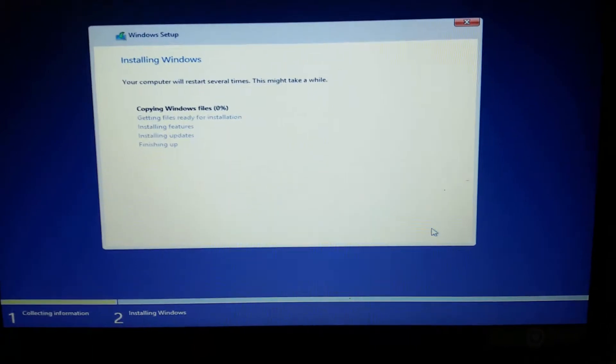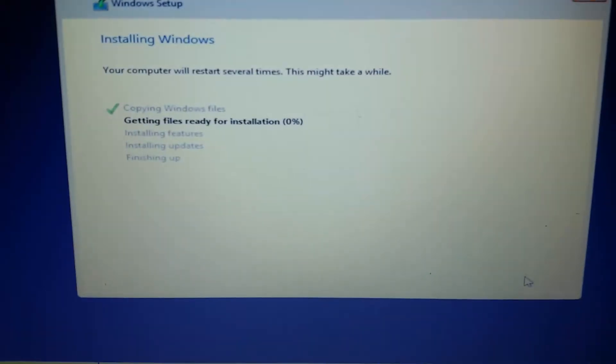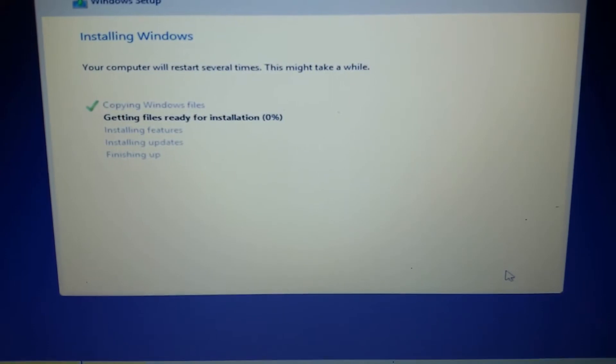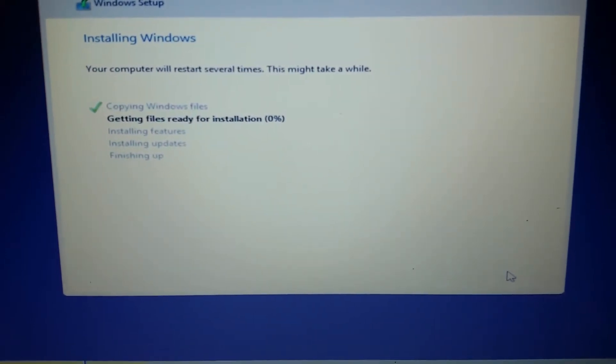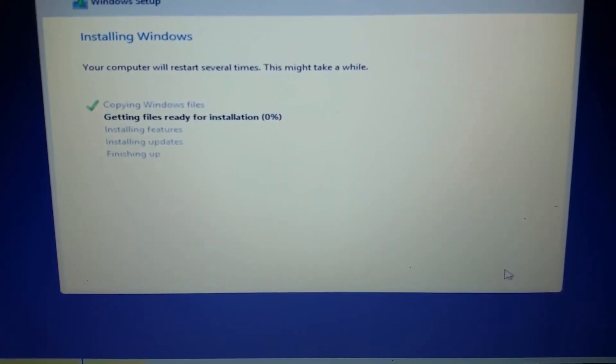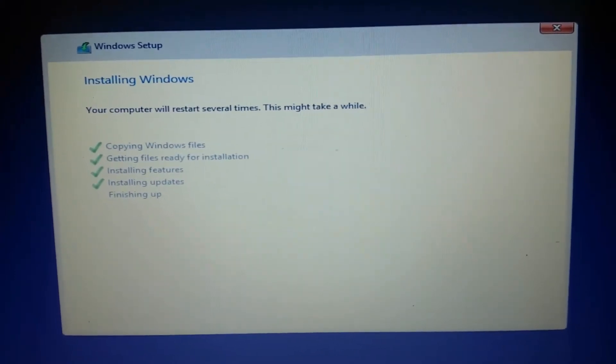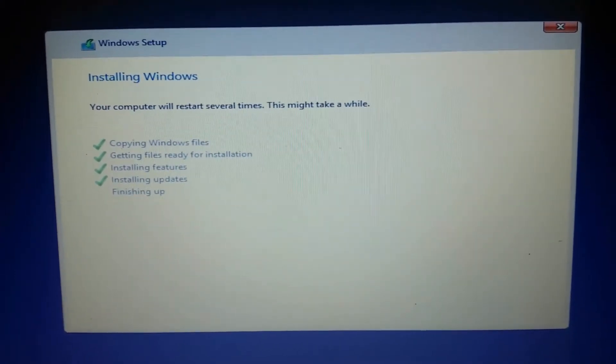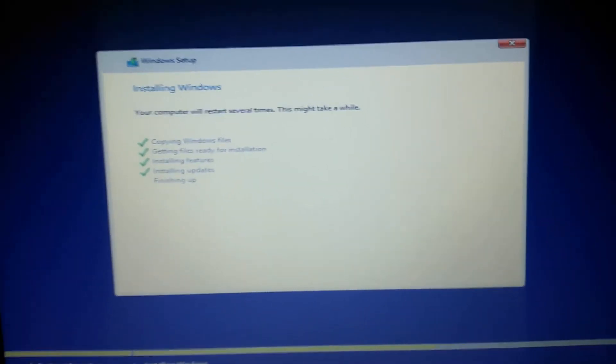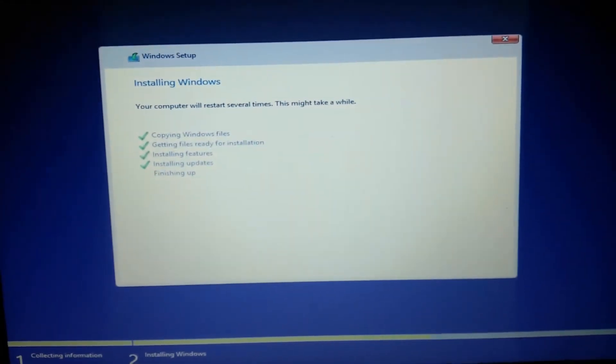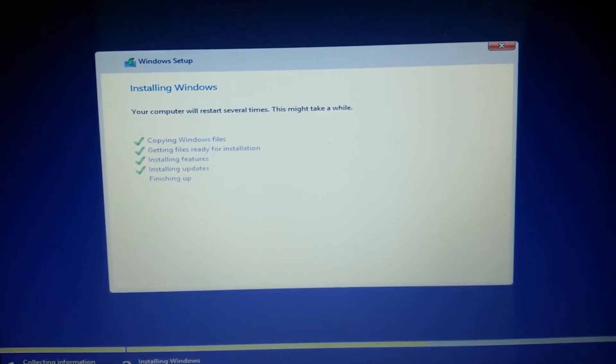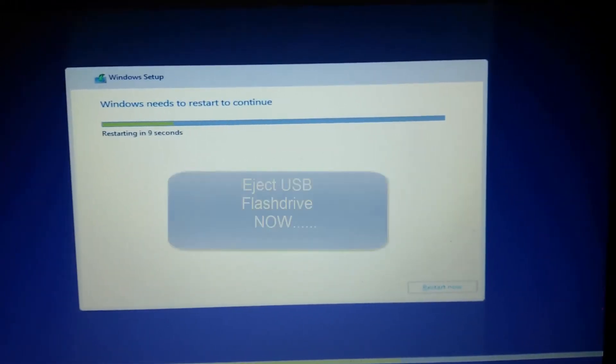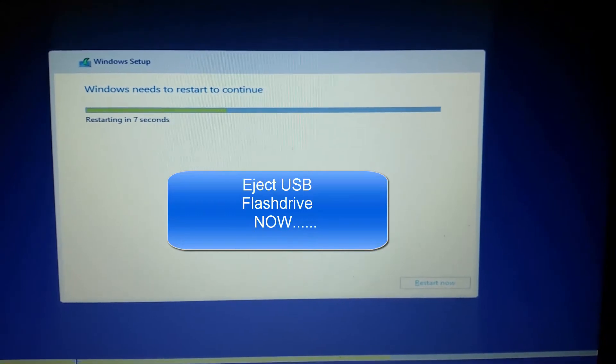To copy Windows files and to get ready for the installation, and installing features, updates, and finishing up, it takes time. In the meanwhile, installation features is done, then the installation updates are also done. Now it's the time to wind up, finishing up. Yeah, Windows needs to restart to continue.